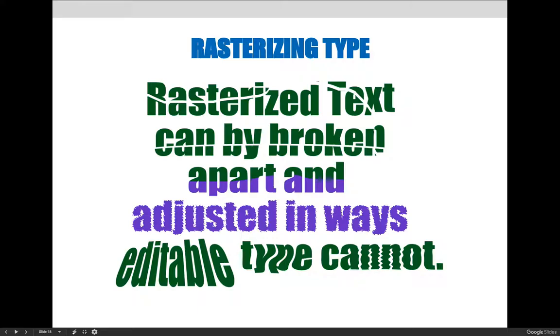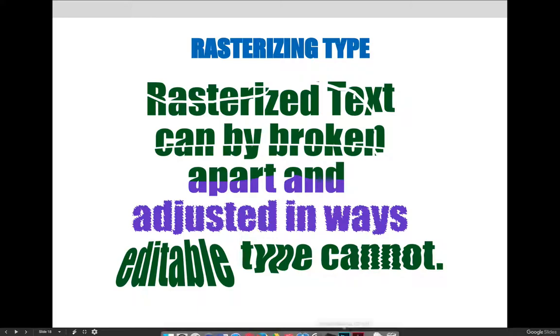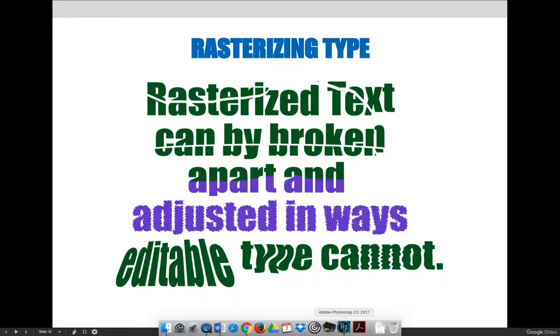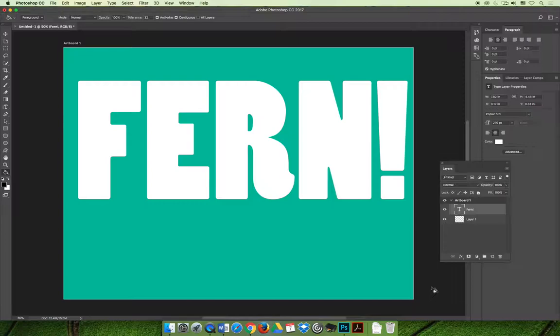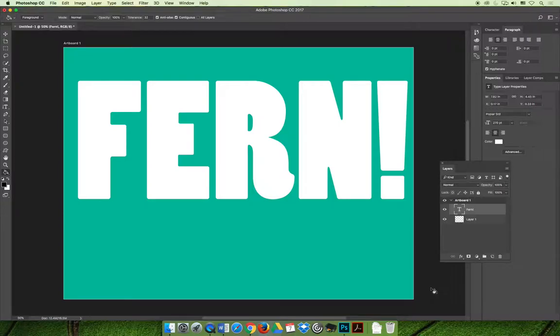Rasterized text can be broken apart and adjusted in ways editable type cannot, but be careful when rasterizing type. If there is a typo, the text can no longer be edited by simply highlighting the typo and retyping it. It's a little ironic, yes? It is. Can you see it? Take a close look and come back to it later. In the meantime, we're going to show you how to rasterize the type so you can do some cool things to it.